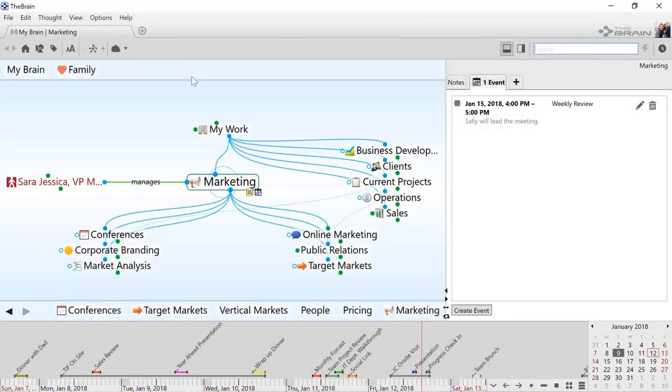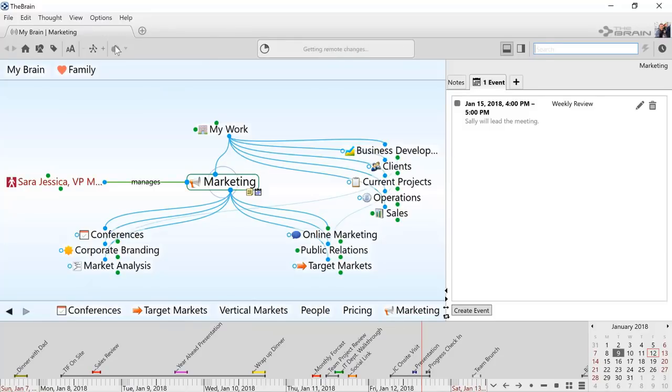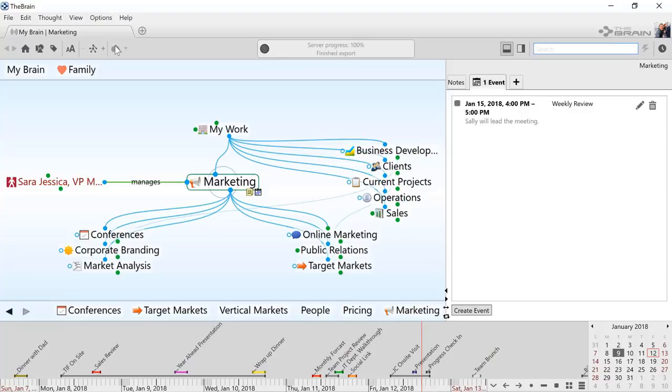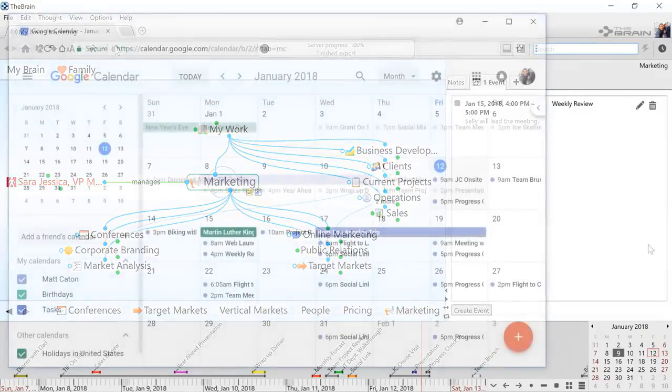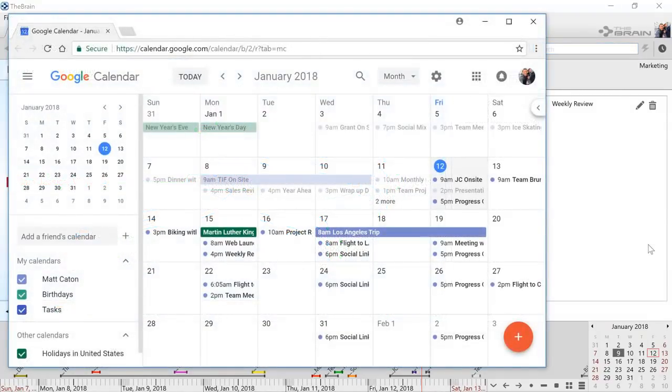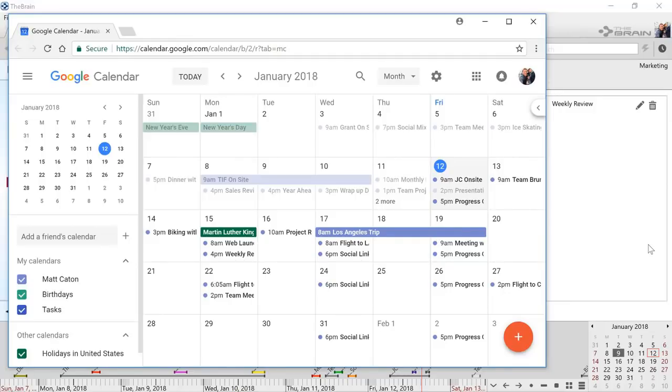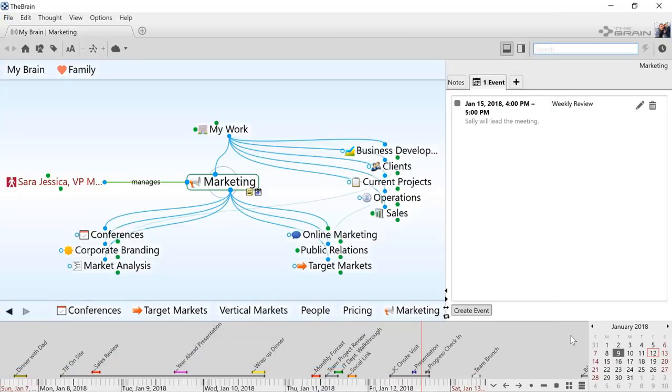My brain timeline will now be syncing with my Google Calendar. I've made some recent changes and it's time to sync. Back in Google Calendar, my brain events have all shown up. And it's a two-way sync. So events generated in Google Calendar are now showing up in my brain. It's convenient and practical to keep my data and my calendar events all together in my digital brain.